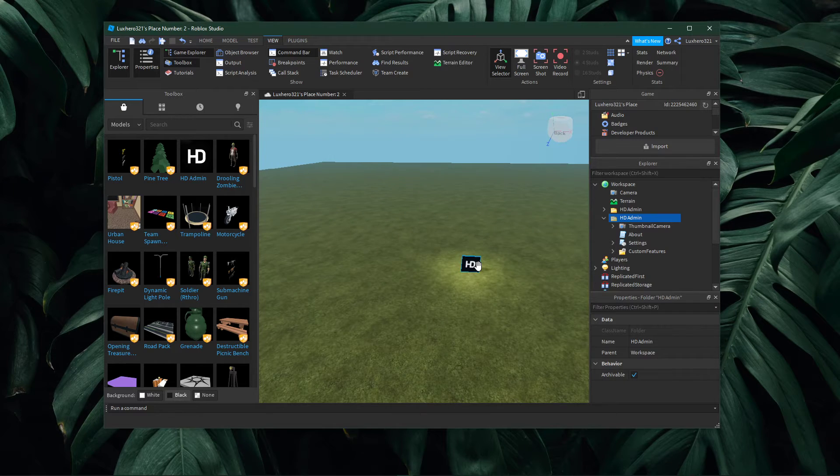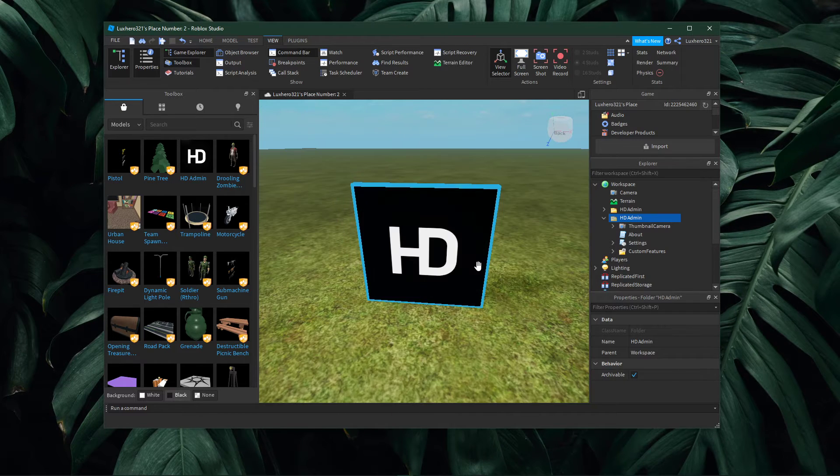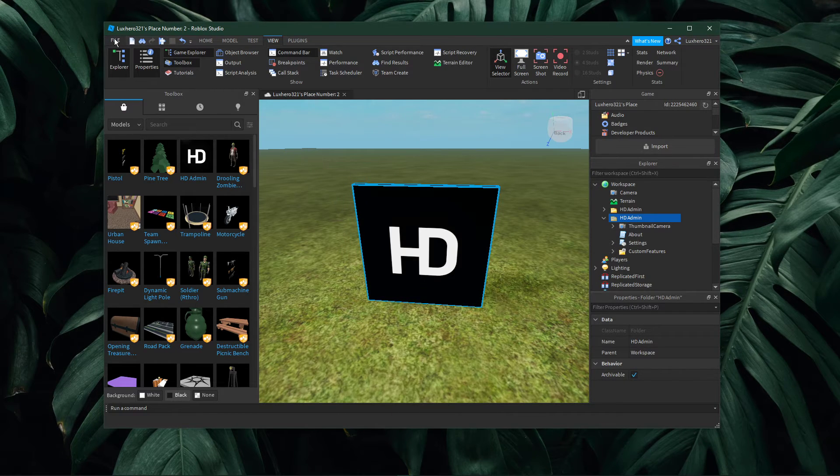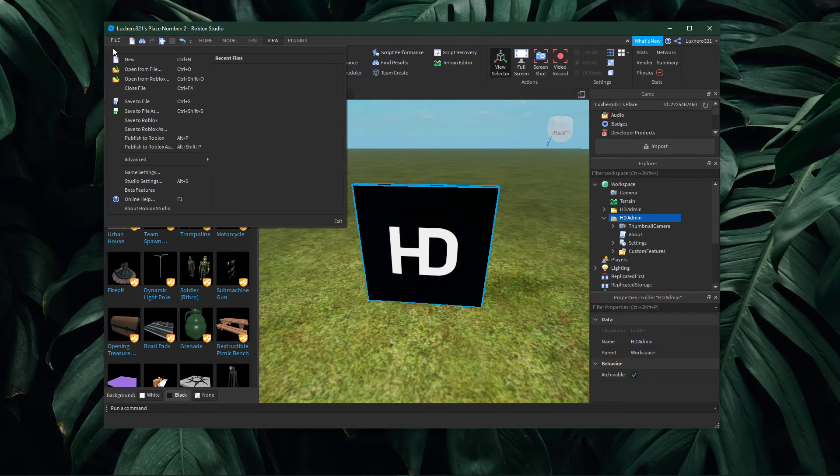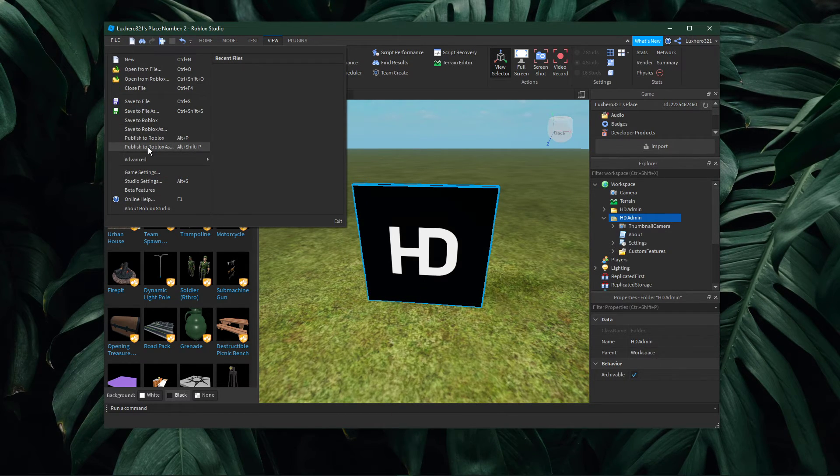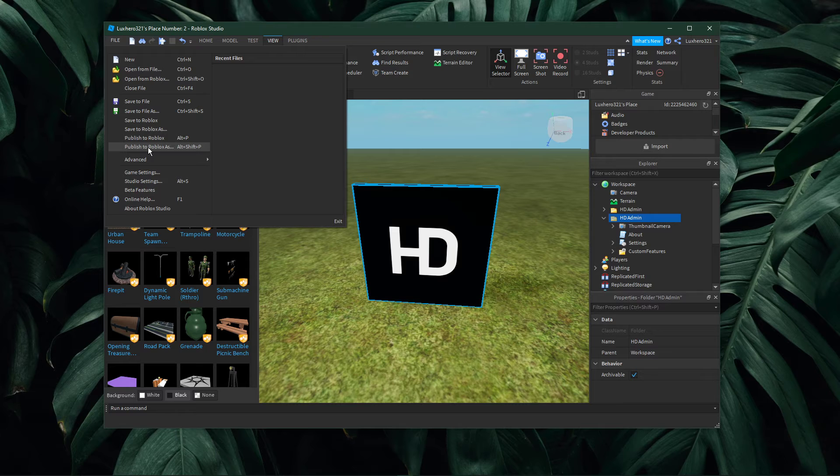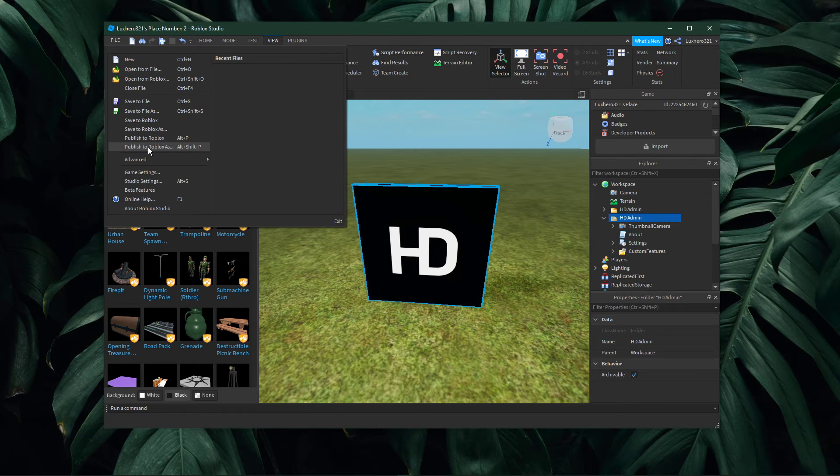After publishing a game, you will automatically be set to owner rank, which allows you to use the admin commands on your server.